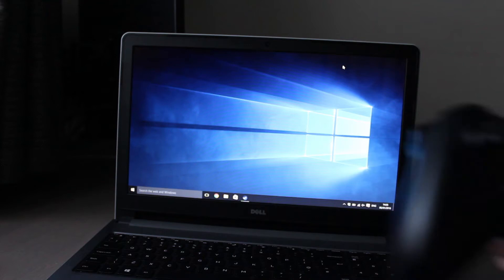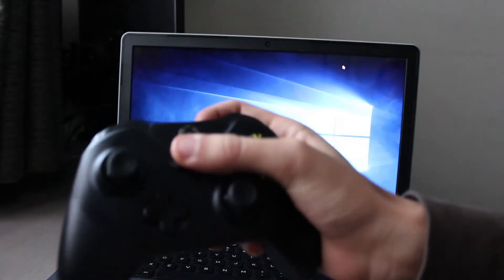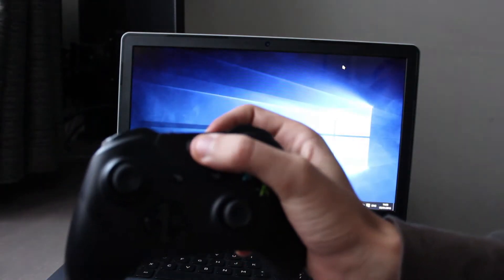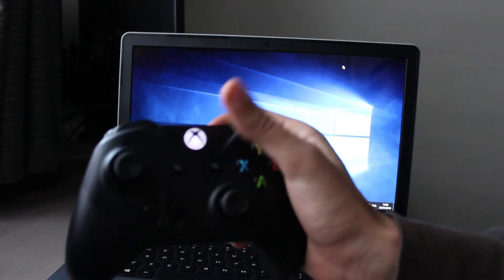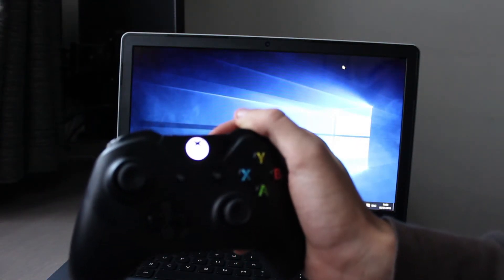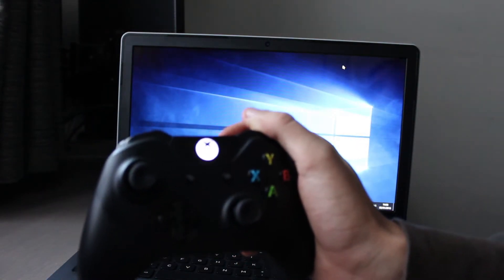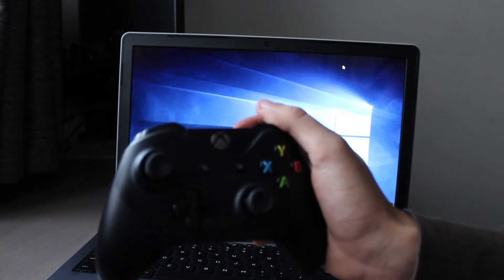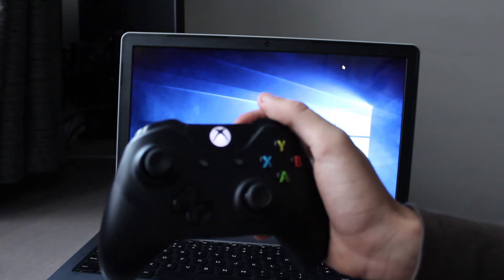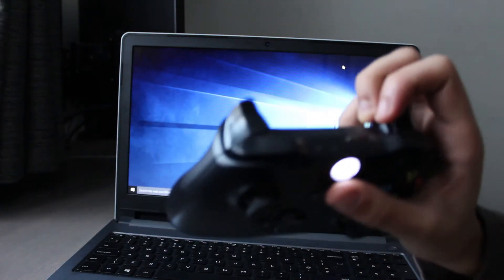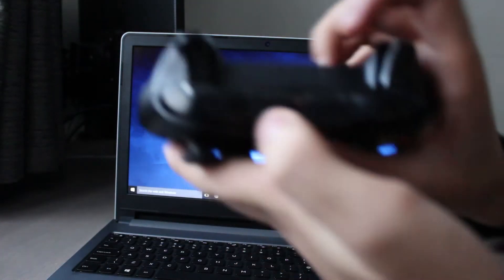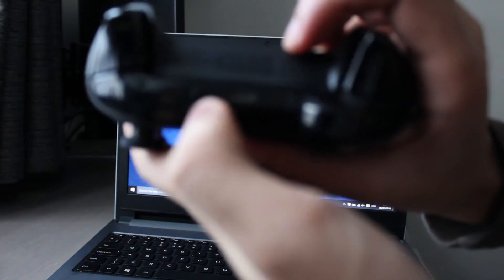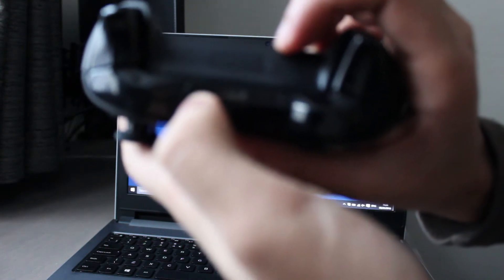Since this is the first time we'll be setting up the Xbox One controller on the PC, we will need to sync the controller with the adapter. Do this by pressing the sync button on top of the Xbox One controller and also press the sync button on the Xbox One adapter.